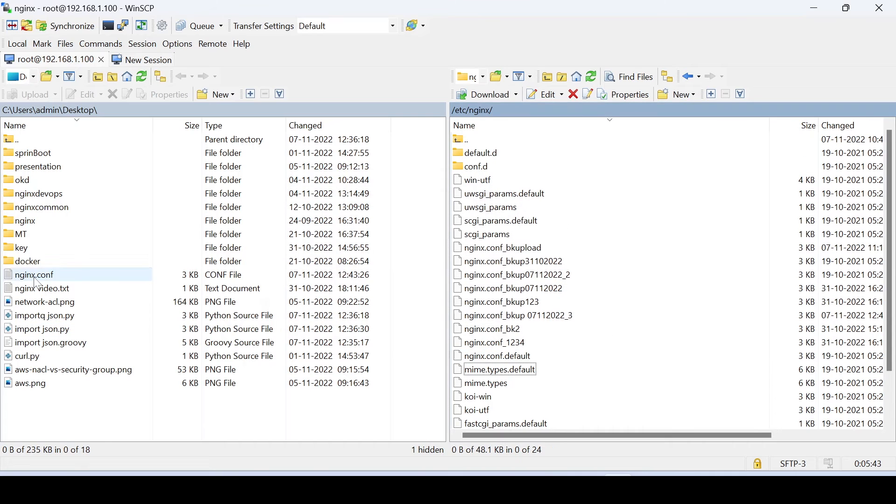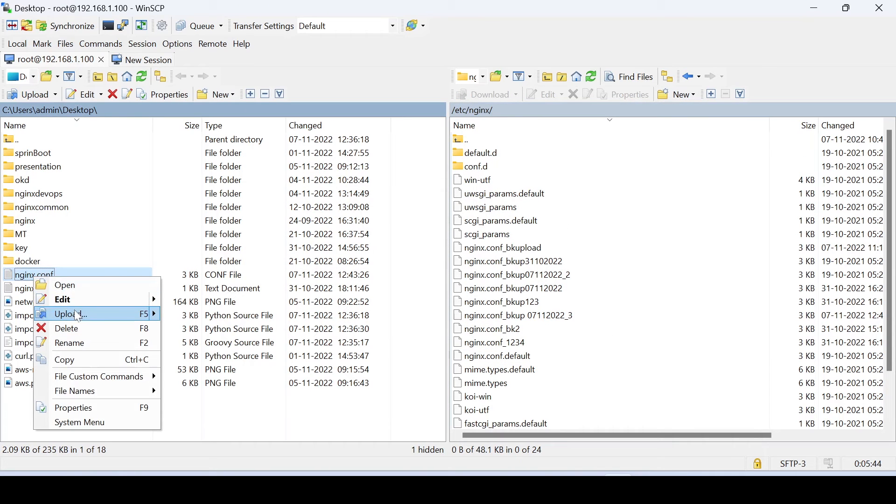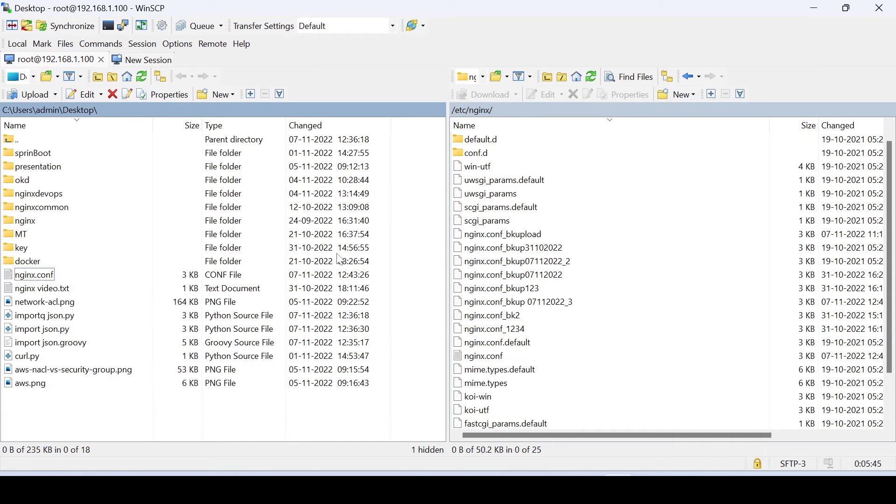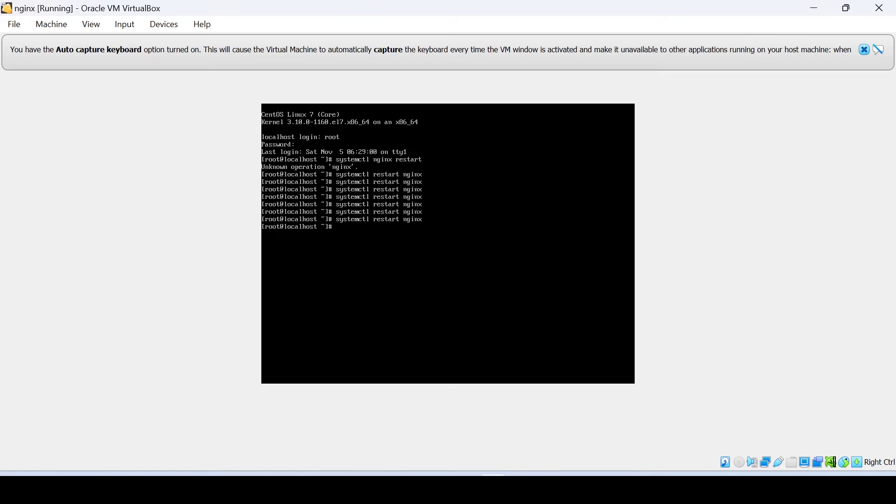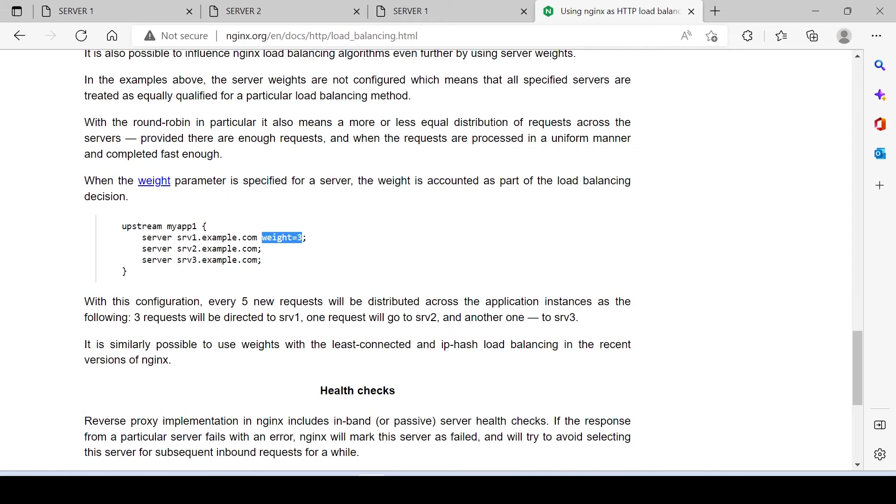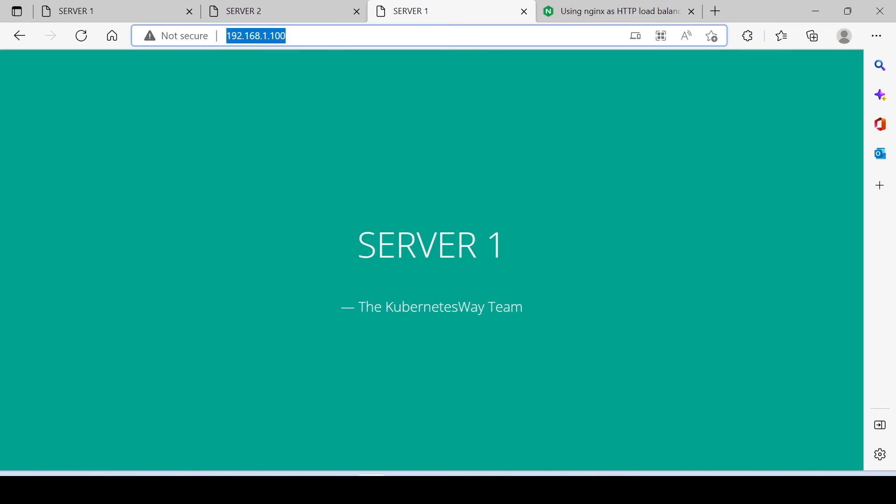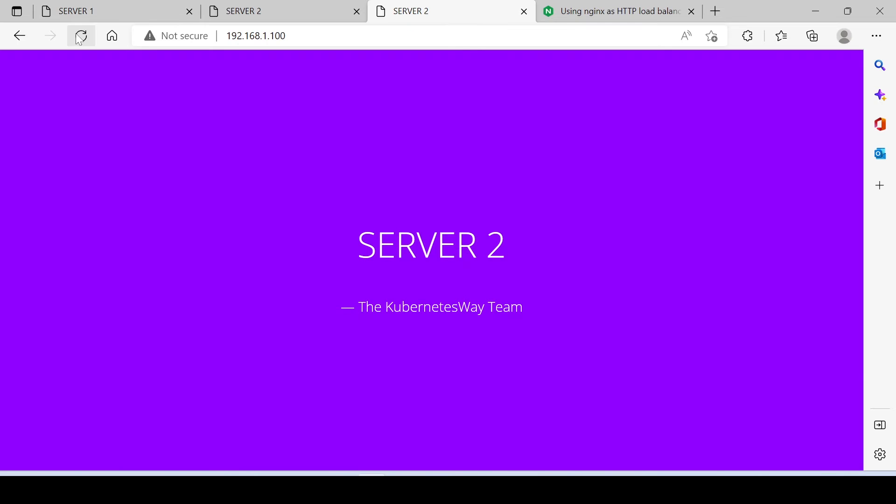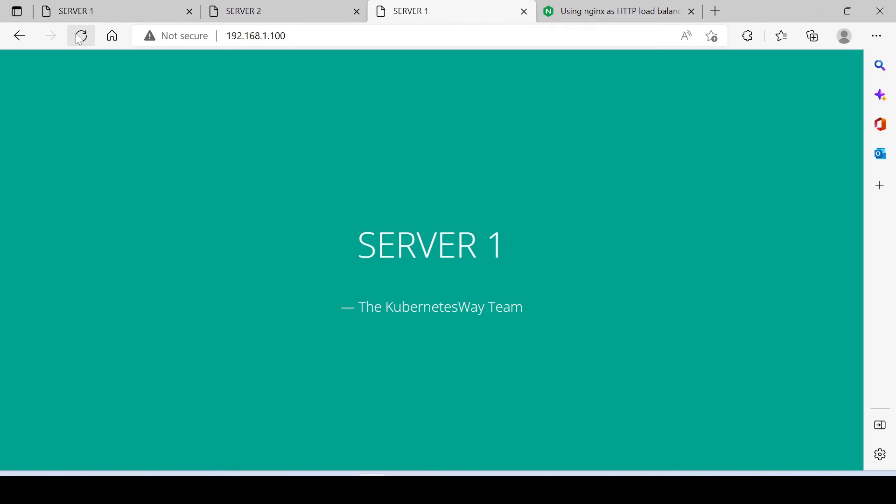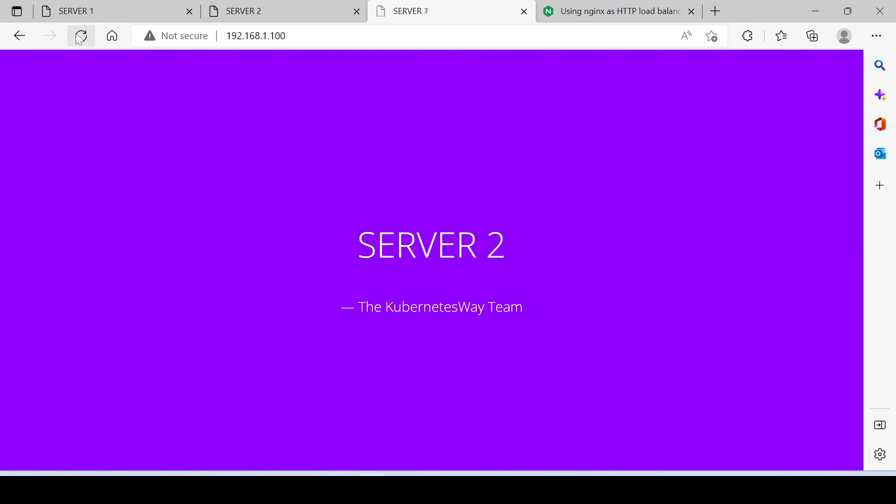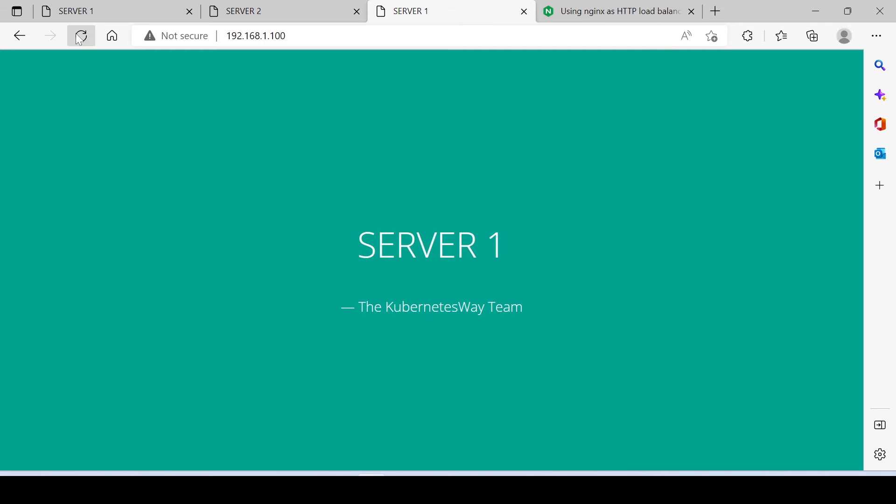Let's upload new configuration file. Done! It is working as expected. You can see, our first three requests are hitting on server 1, and only one request is hitting on the server 2.